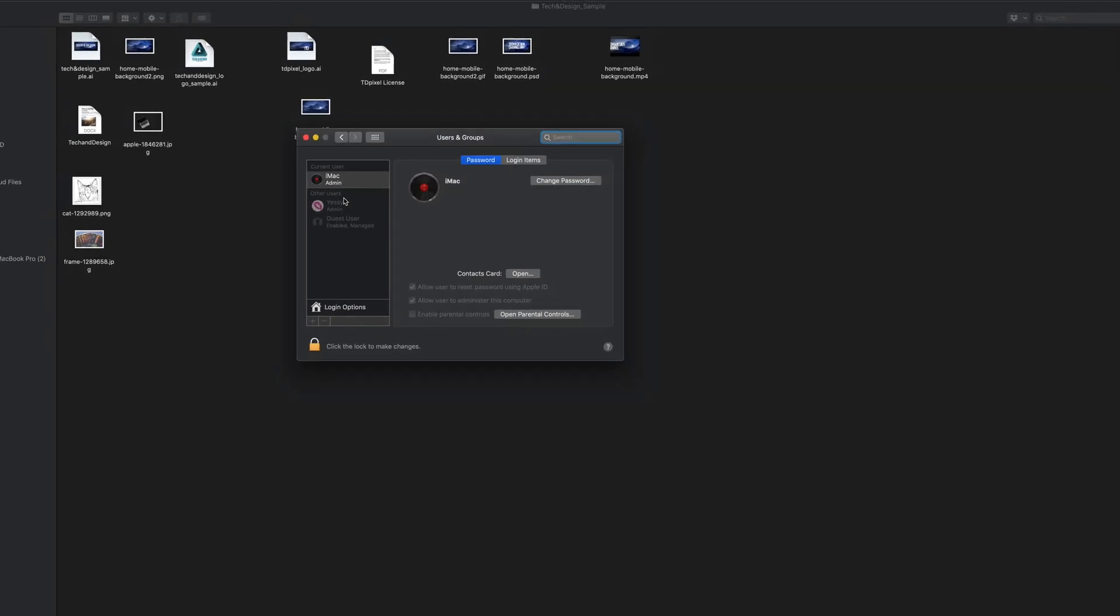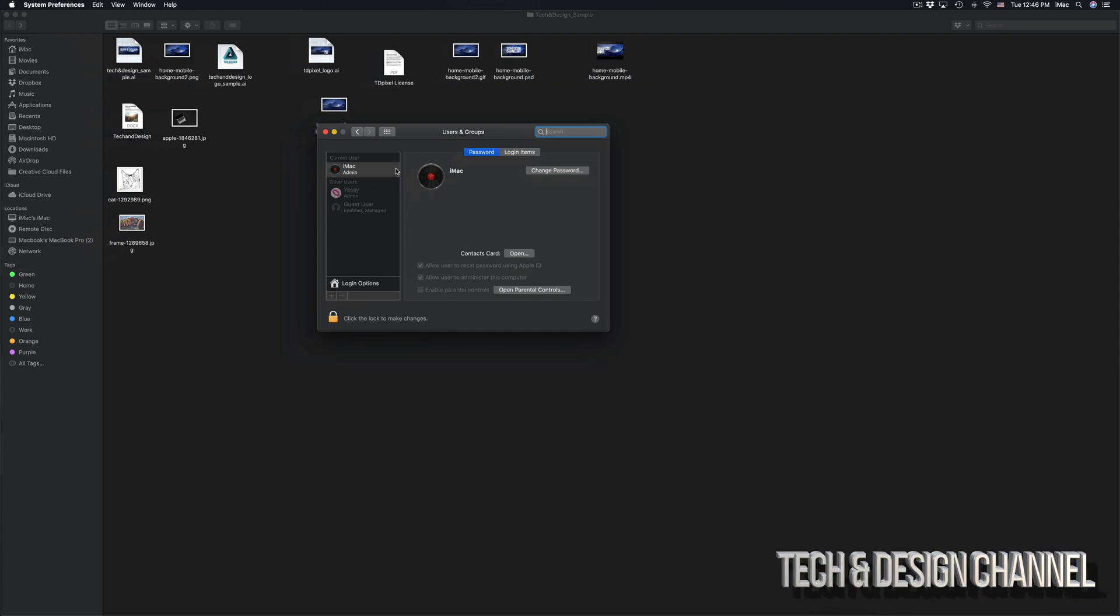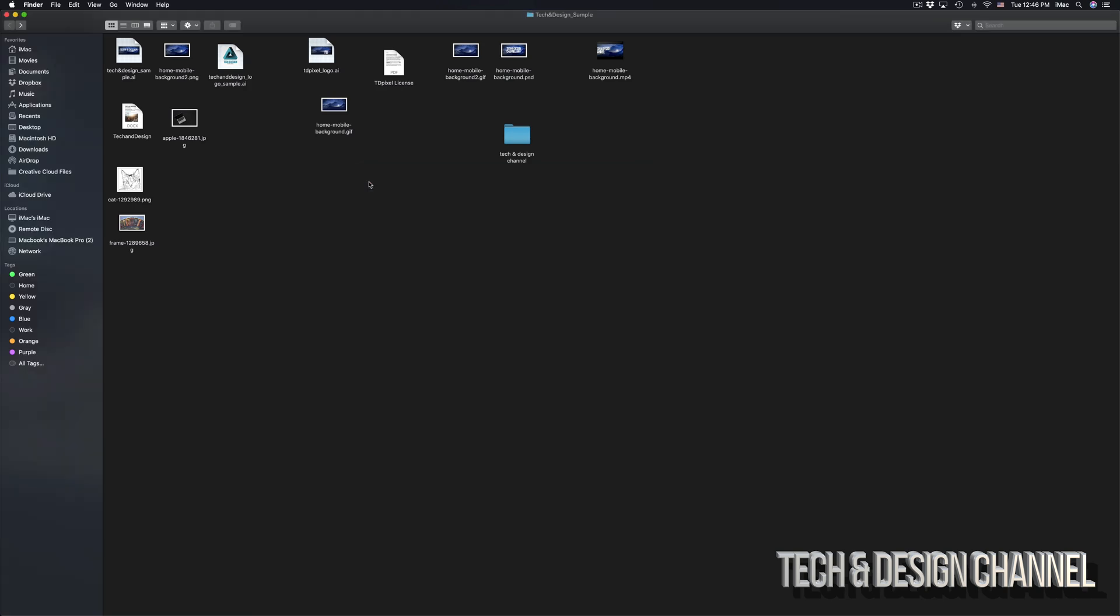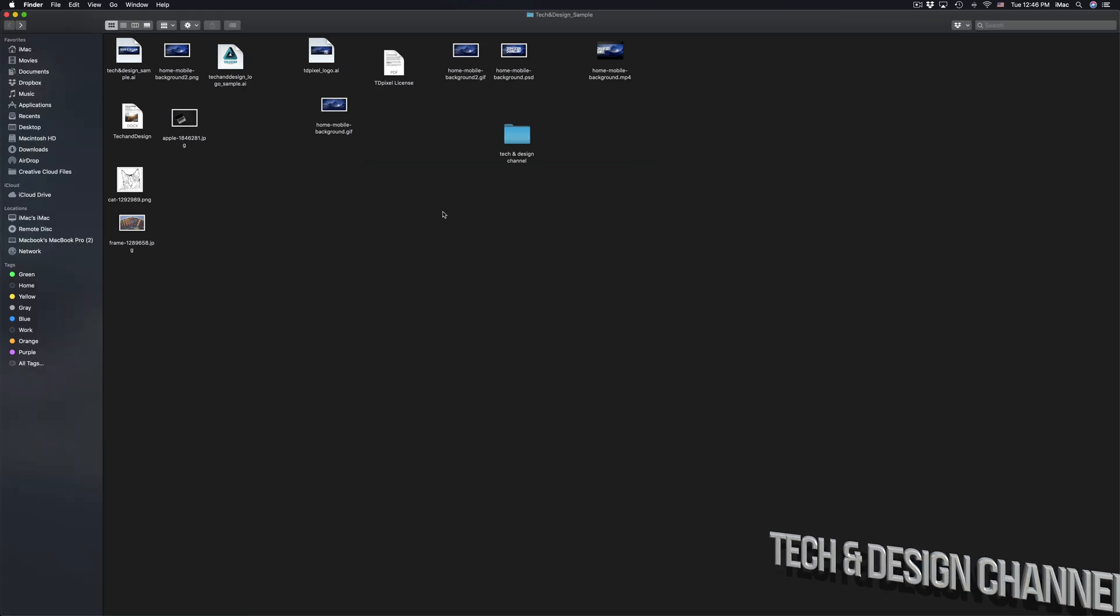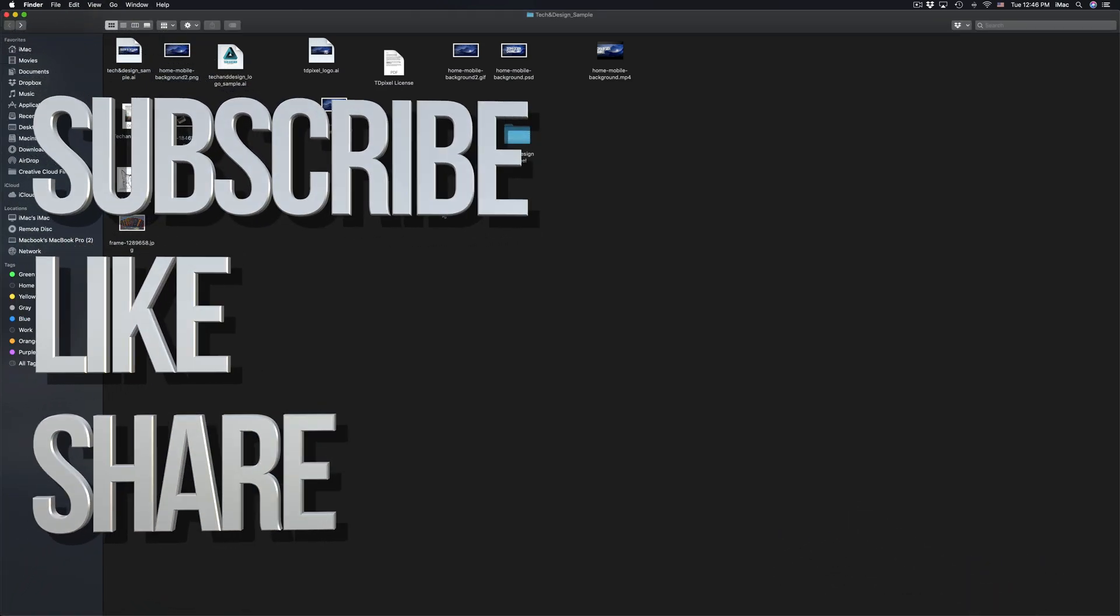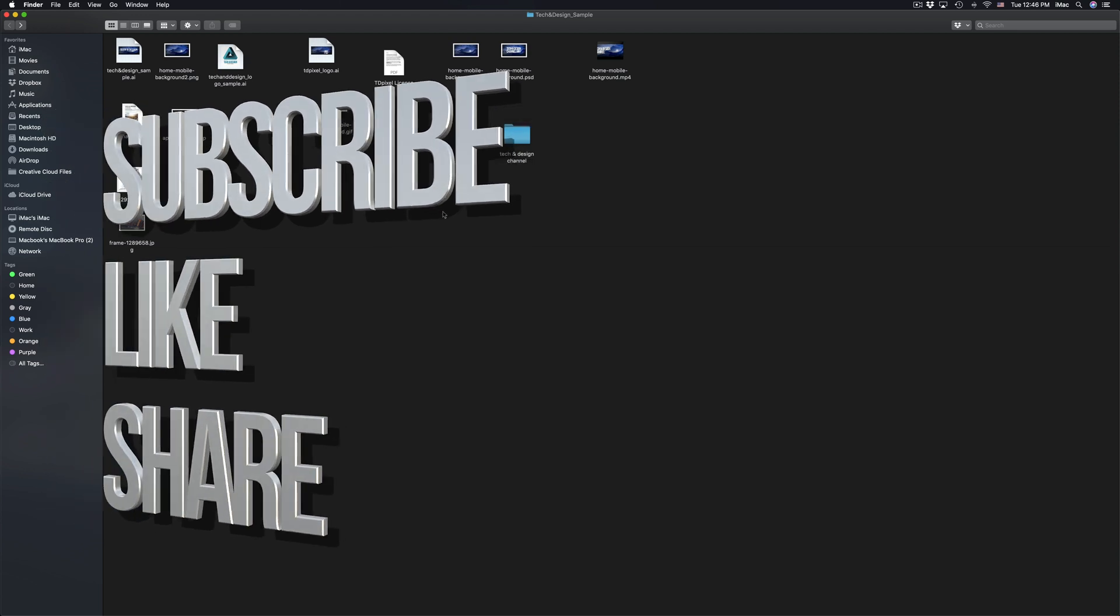Anyways, this goes for everything, iMac, MacBook Pros, MacBook Airs, whatever you have, Mac minis, Mac Pros, it's the same thing for all of them right here on Mac. Anyways, if you have any questions or comments, you can write them down here in the comments area. Don't forget to subscribe and rate. Thank you.